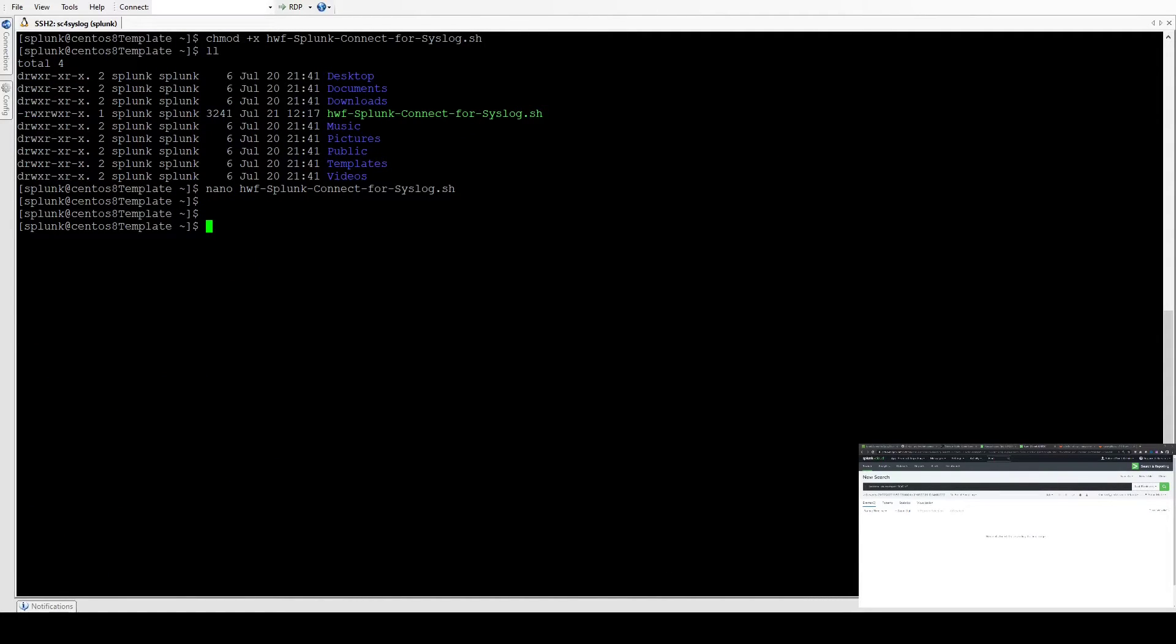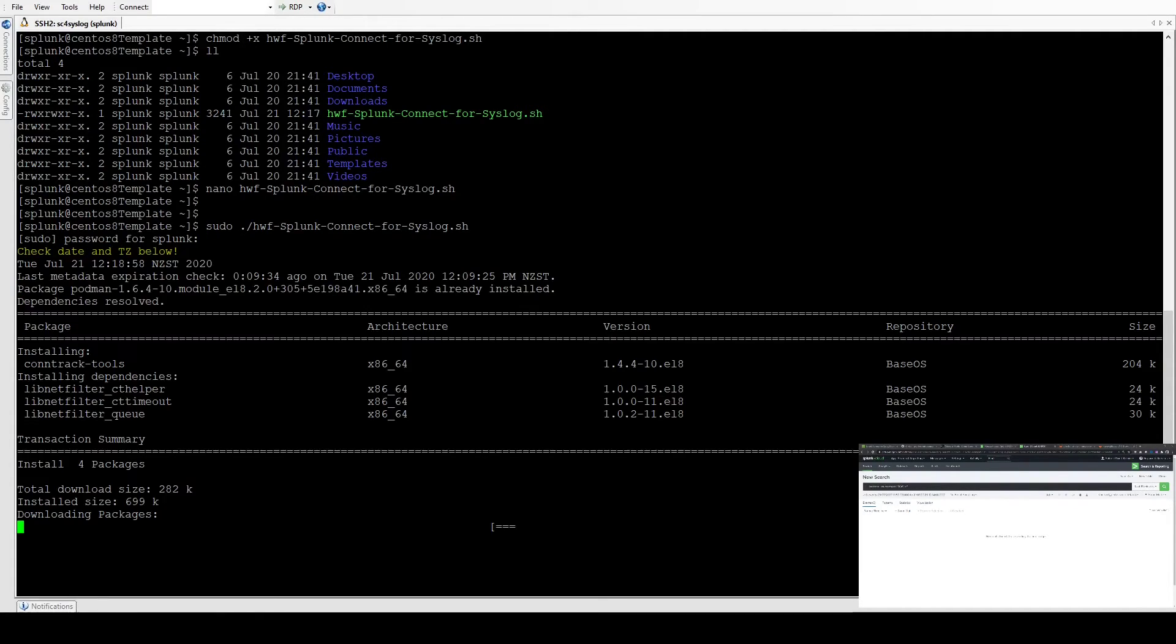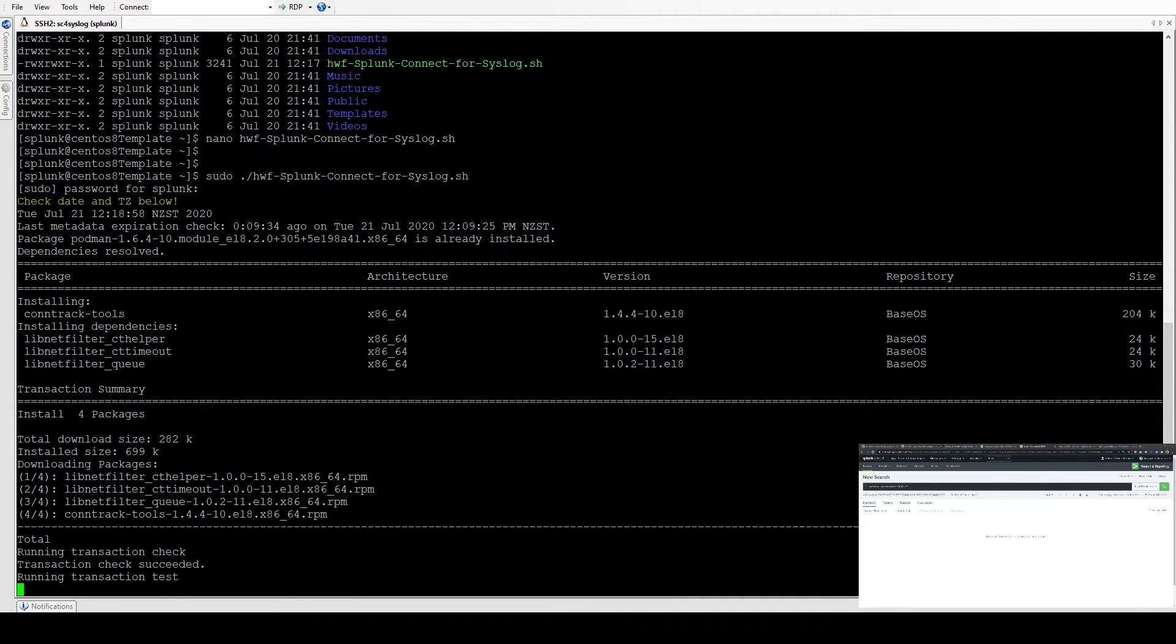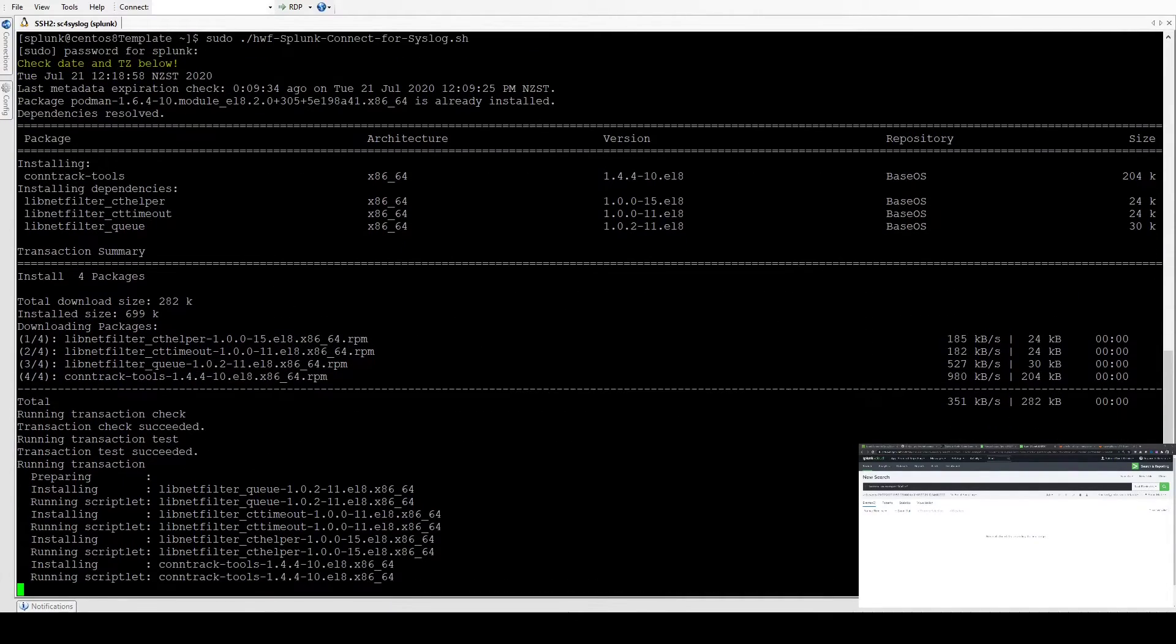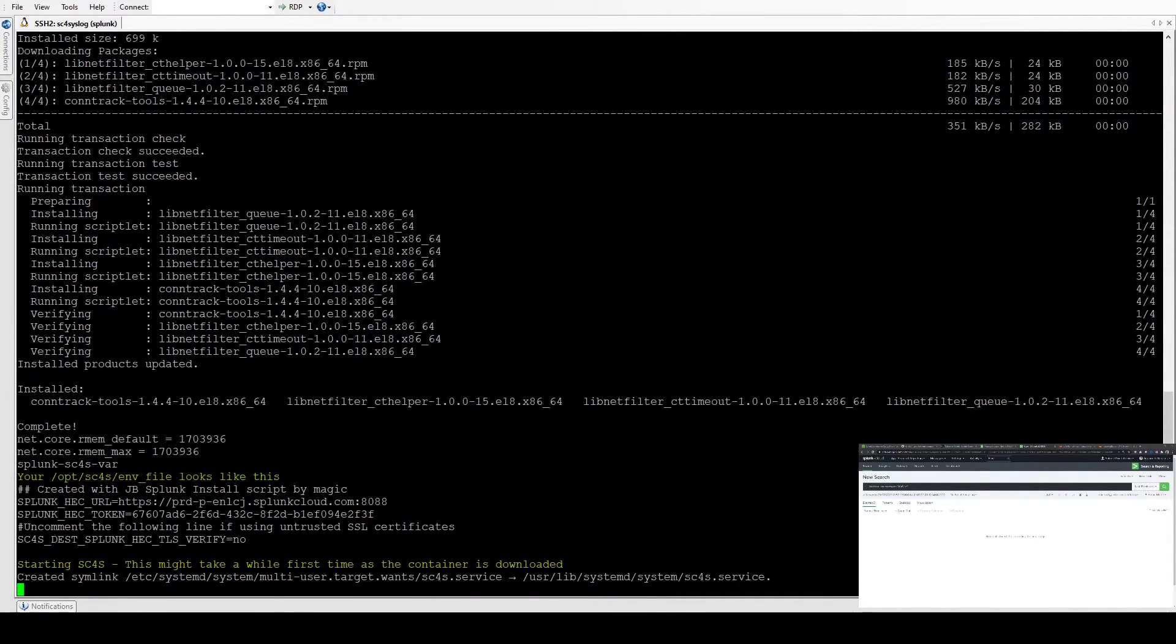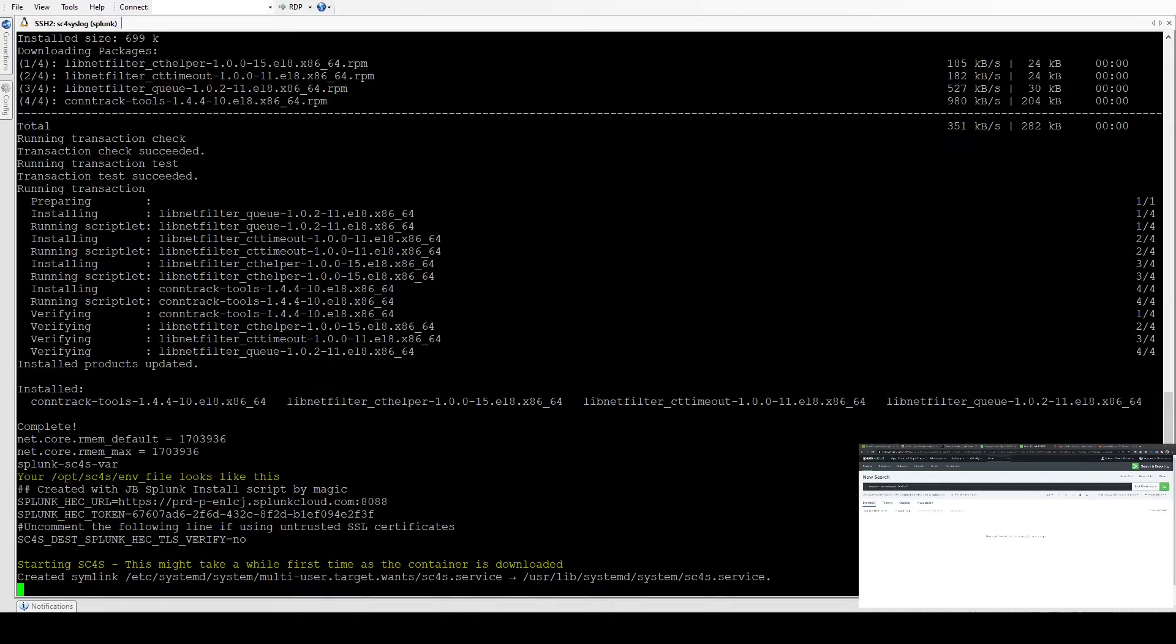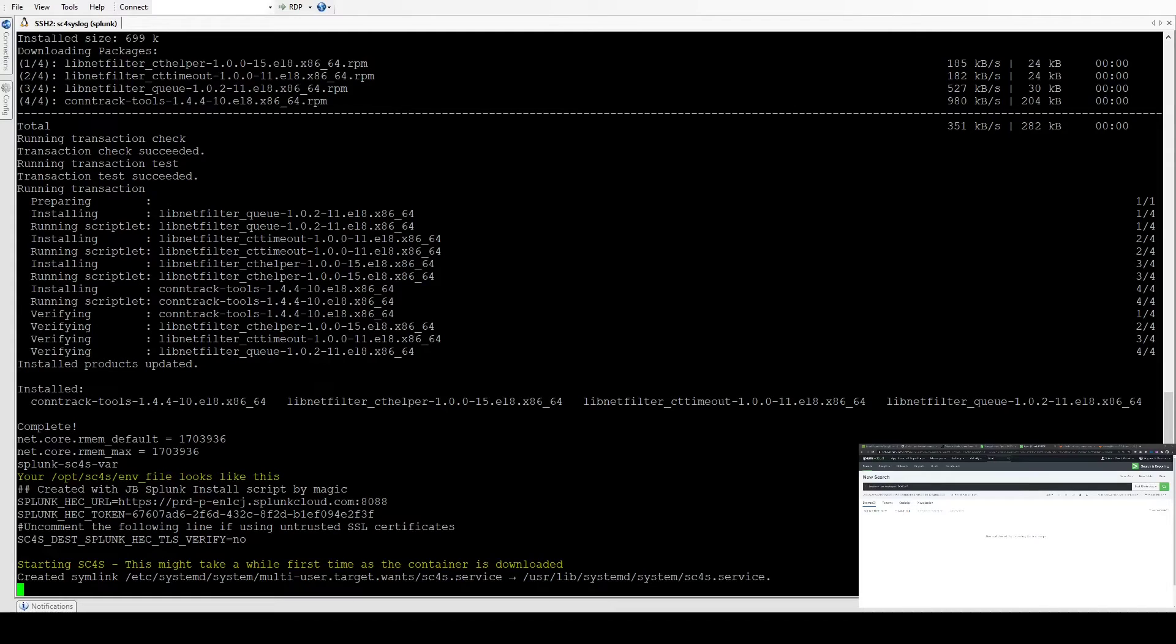Now we just run that file. We'll go sudo slash, enter my super secret password. Just check the time zone, obviously with any Splunk forwarding it's always good to check the host time is correct. It's shown the environment file, which is what syslog will use to connect. It's shown us that we've configured the correct endpoint and token, and we've turned off self-certificate verification just because it's using a self-signed cert for testing. Obviously it's best if you can to use an official certificate.